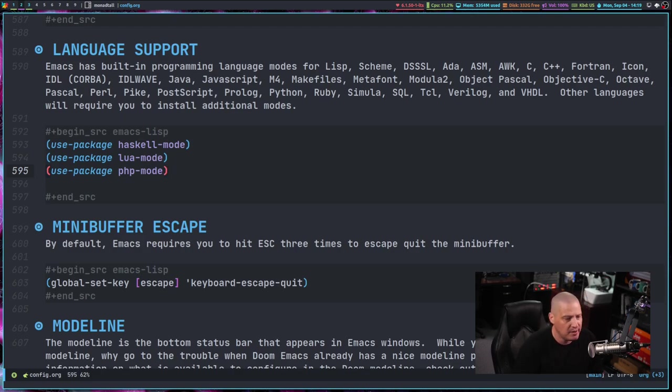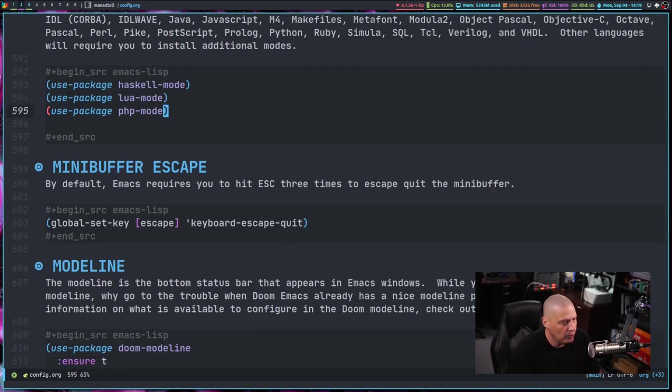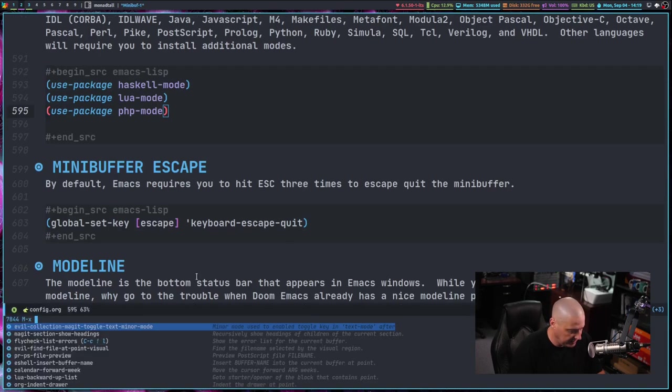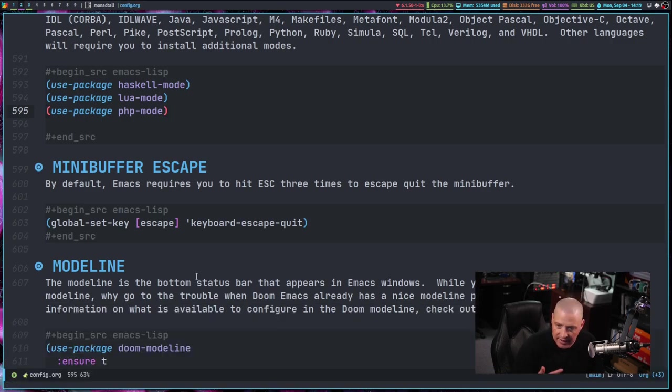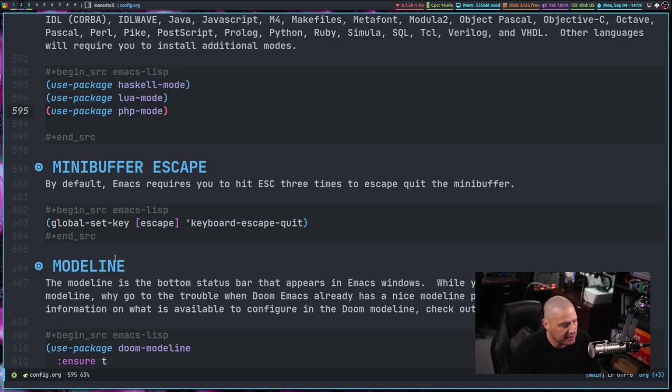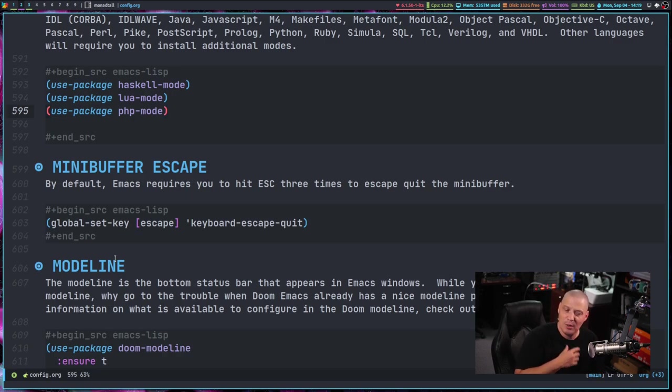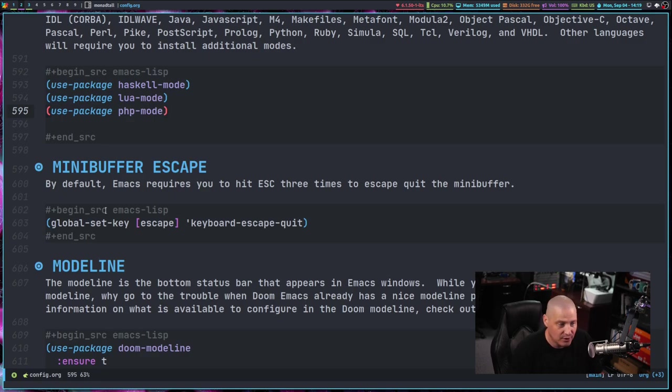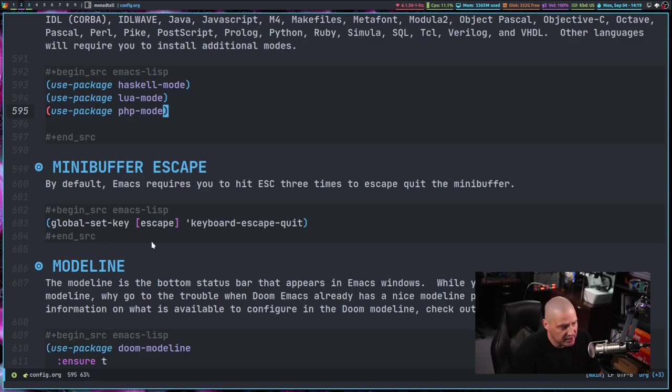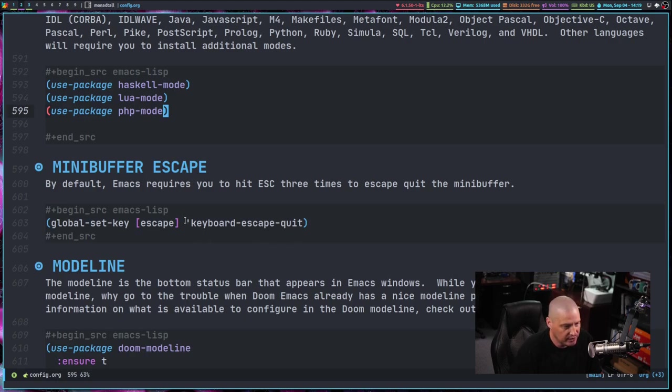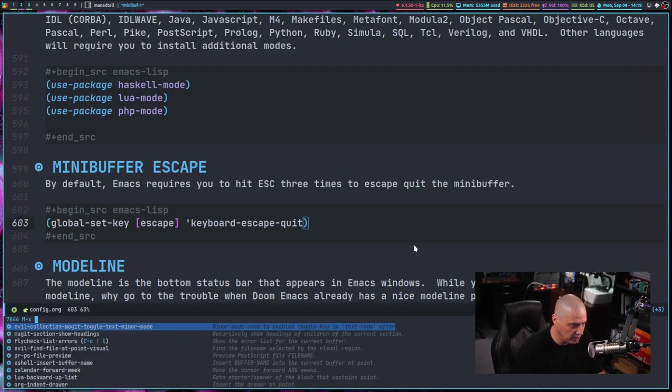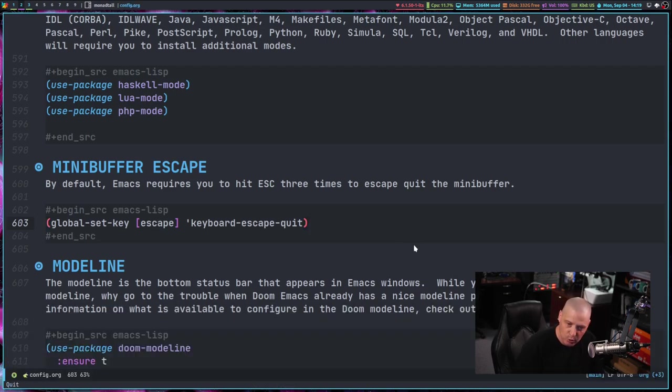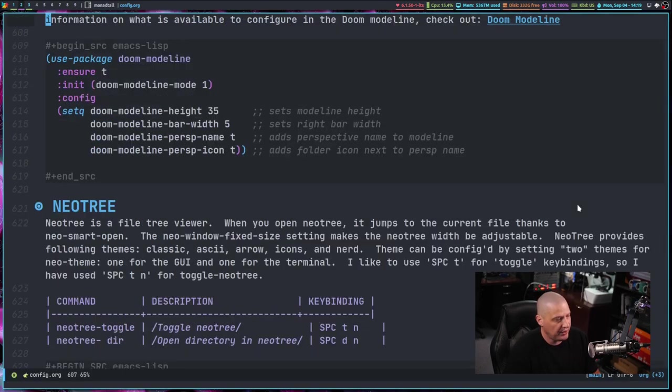One minor gripe I was having with Emacs was the fact that anytime you're in the mini buffer, by default Emacs requires you to hit escape three times to get out of the mini buffer. Well, I wanted a single escape to work. I think that's what most users probably expect the default behavior to be. So what I did is we did a global set key, escape, keyboard escape, quit. So this is a function and we're binding that to a single press of escape. So now when I'm in the mini buffer, hitting escape one time gets me out.